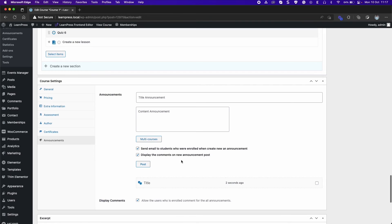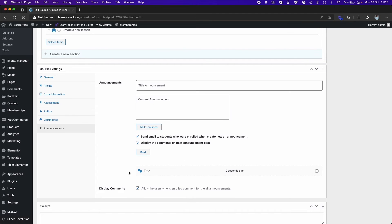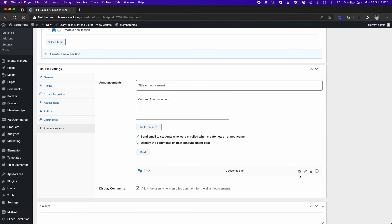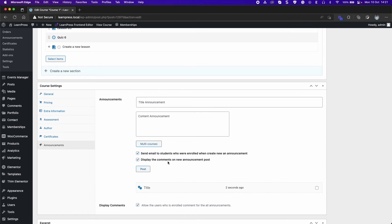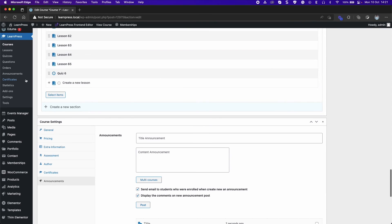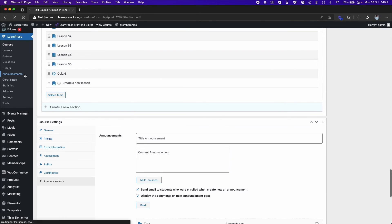You will see the announcements list below. You can click on the email icon to send email to all students who were enrolled in the course. You can edit or delete the announcement. Go to Announcements tab of LearnPress to see all announcements.